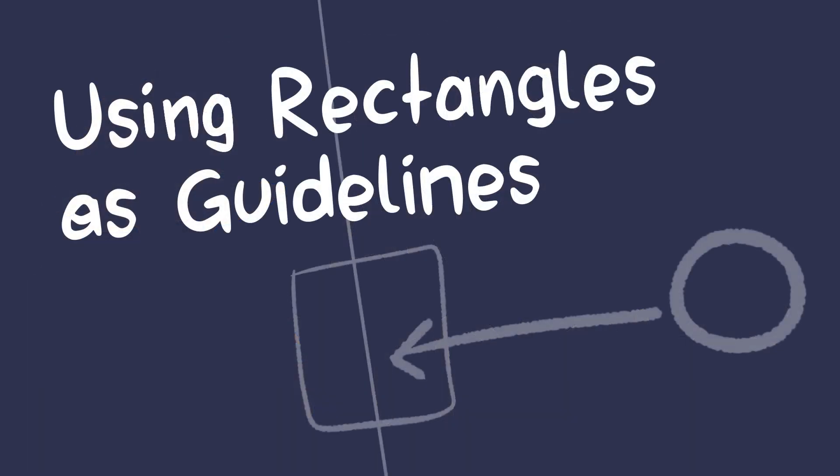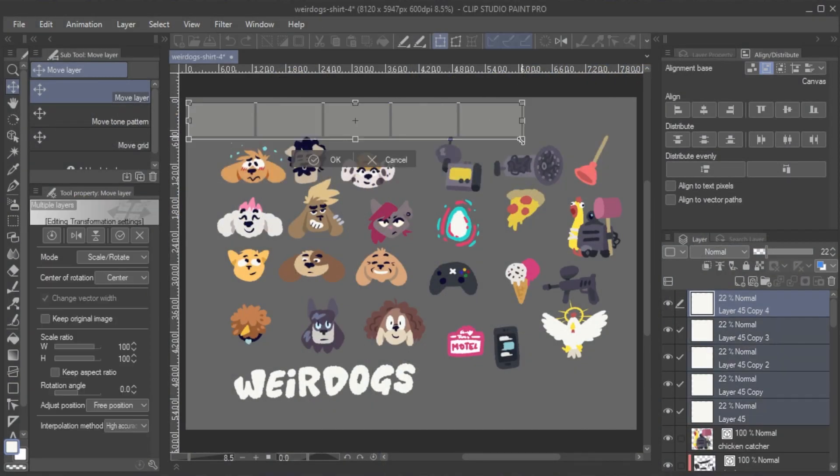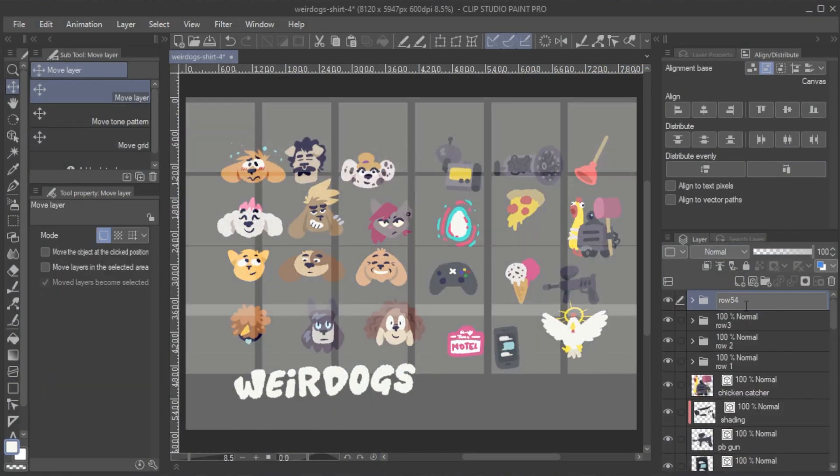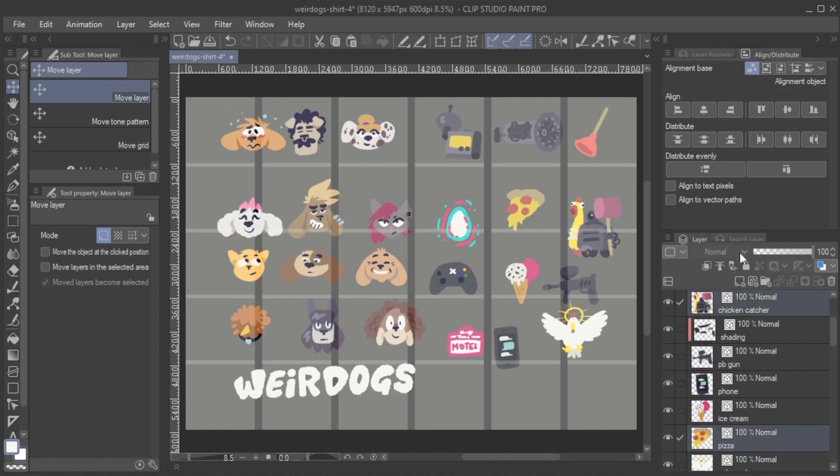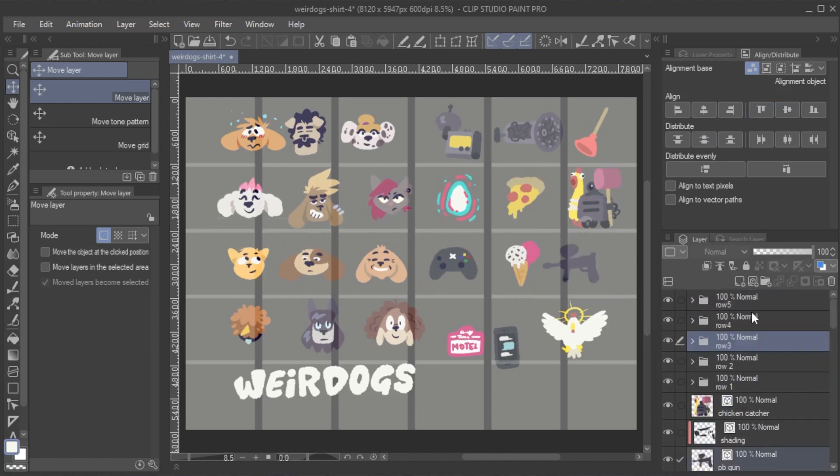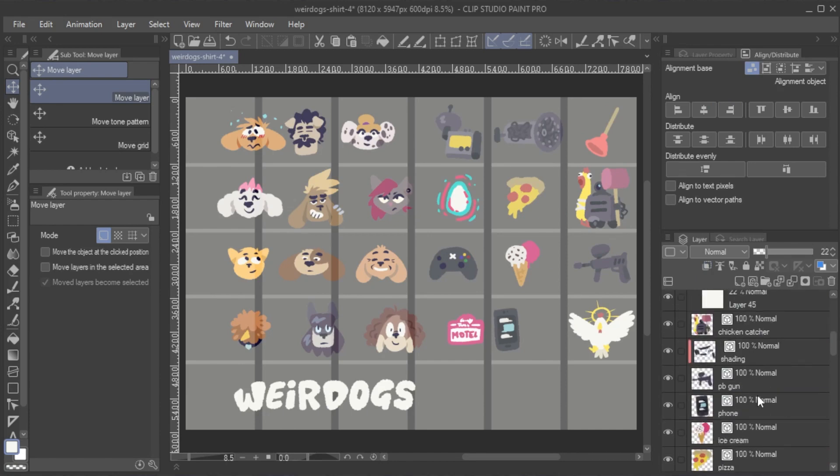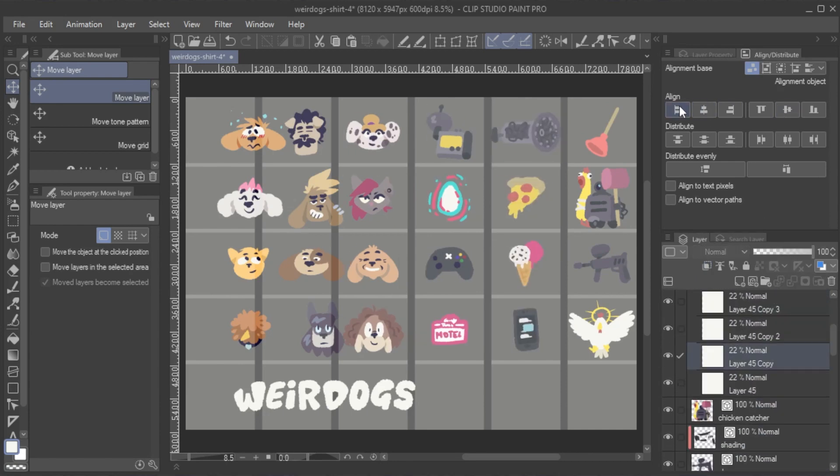Using rectangles as guidelines. While you cannot align Distribute Guides themselves, you can create rectangles and distribute these, then align your actual objects to these rectangles, using them like you would use a guide.